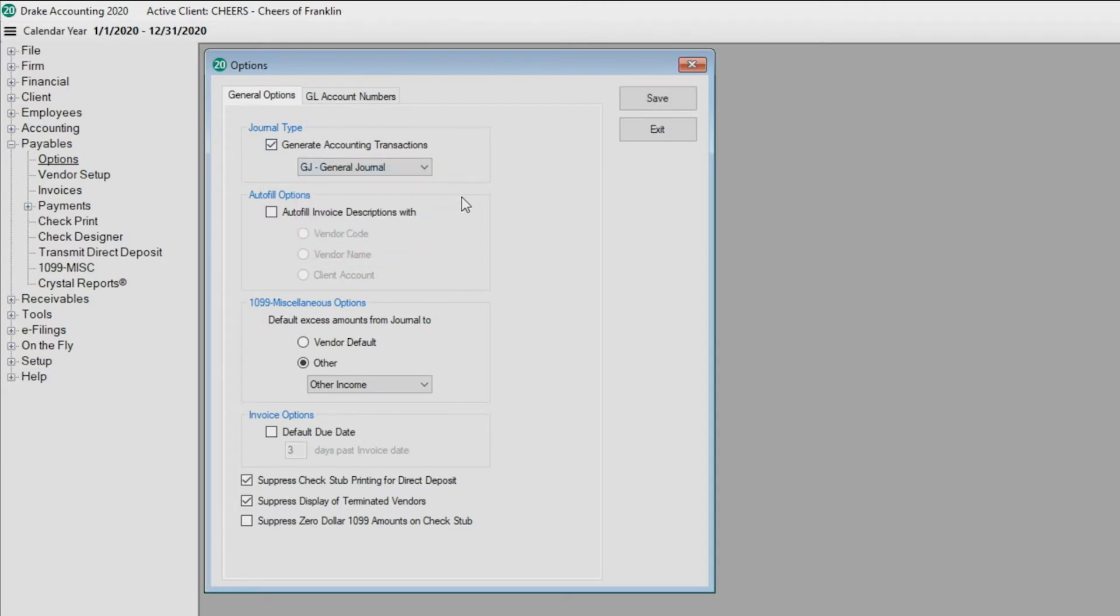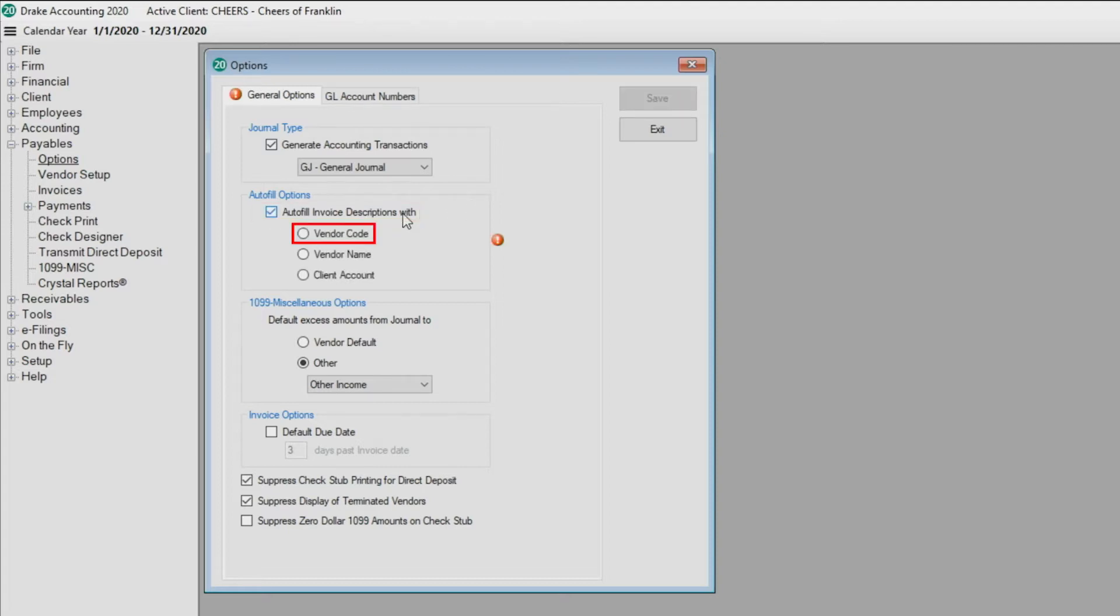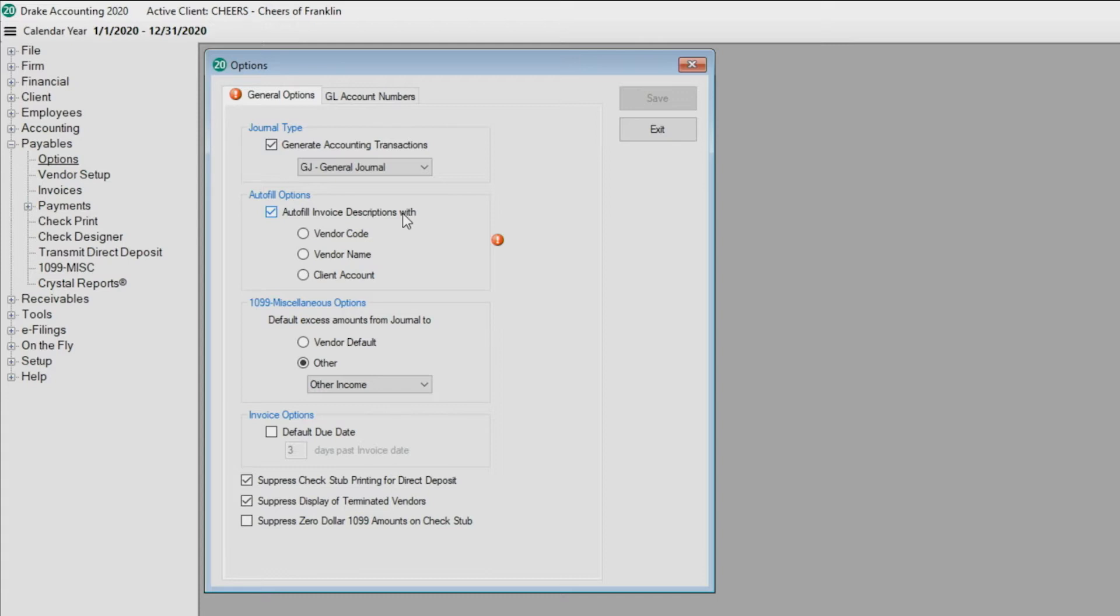Select to which journal you would like vendor payments recorded. Next, if you plan on producing invoices for your client, you have the ability to autofill invoice descriptions with the vendor code, vendor name, or client account. These flow to the journal and create the descriptions for journal transactions.